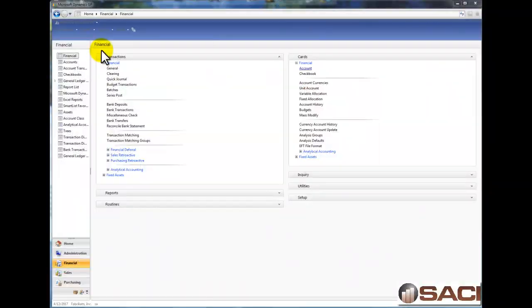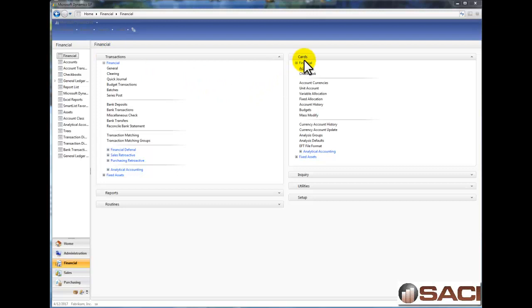Today I want to talk about posting accounts and unit accounts, as these are the only two kinds of accounts that you can actually post transactions to in the general ledger module. So let's start by talking about posting accounts.